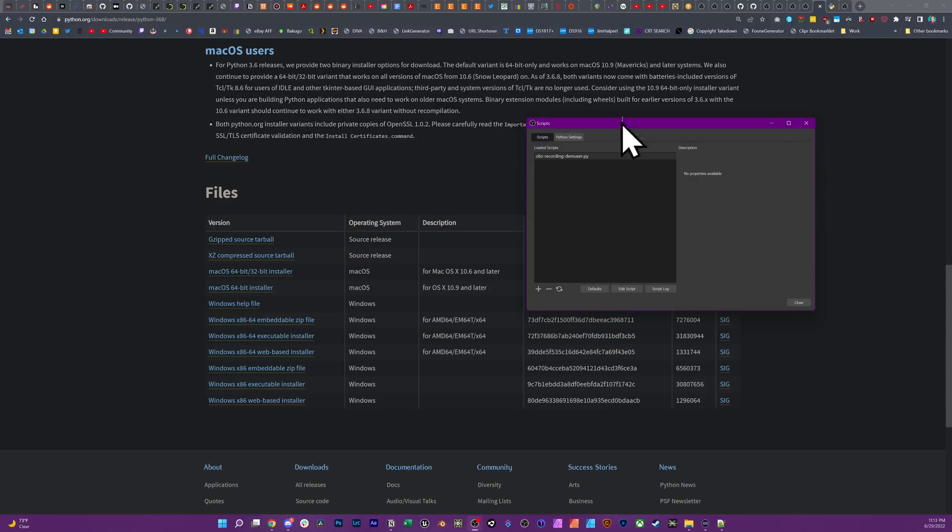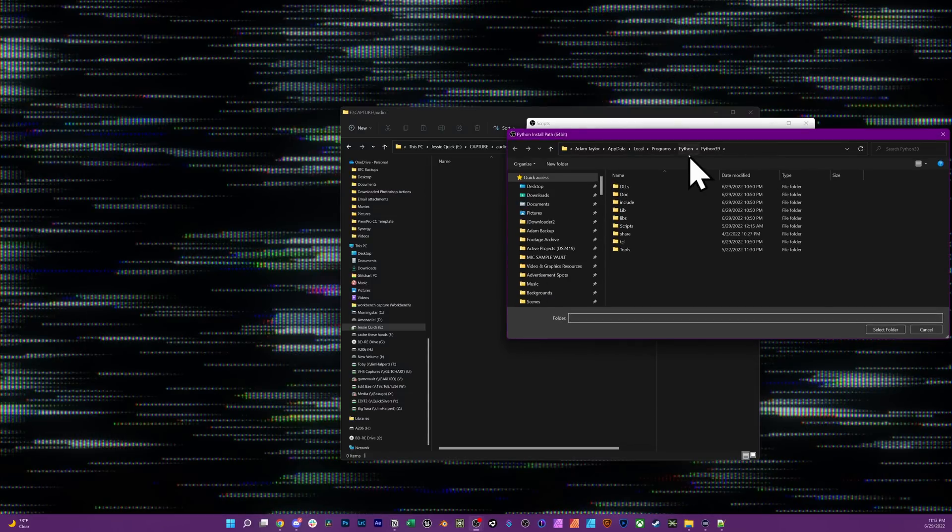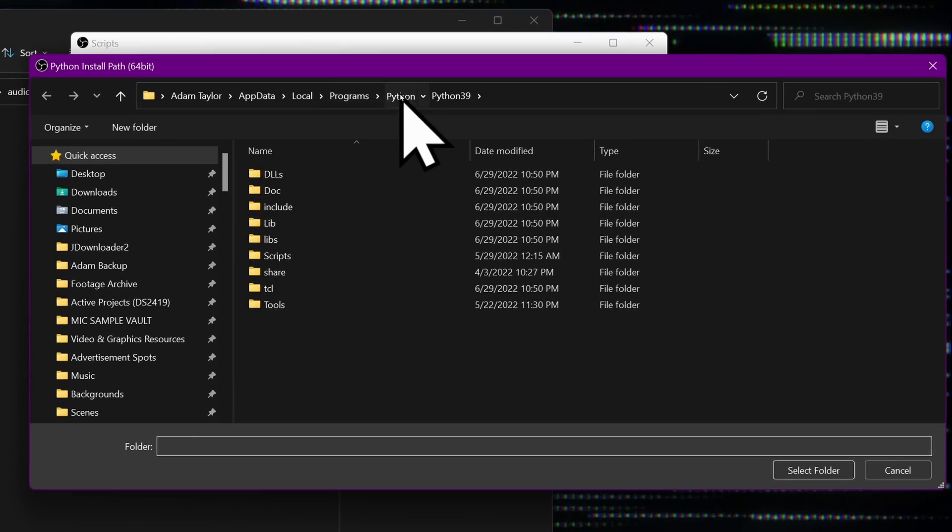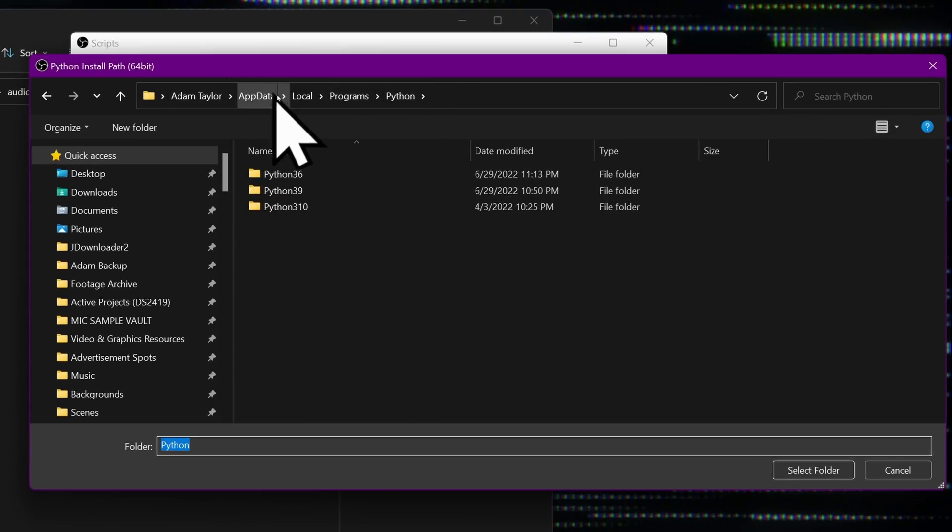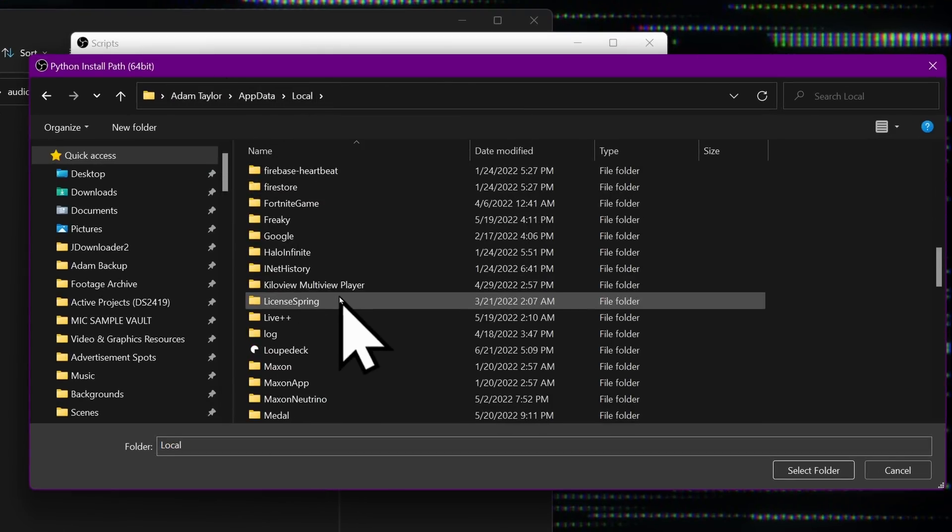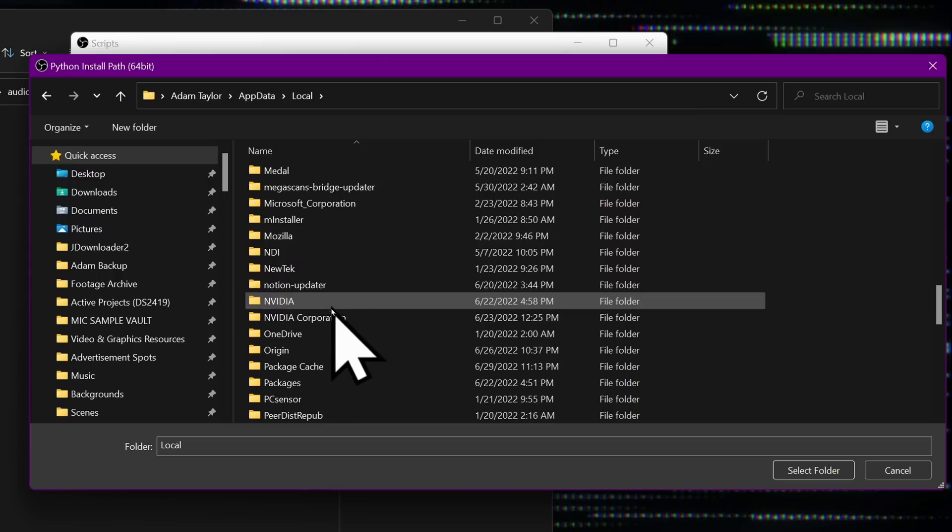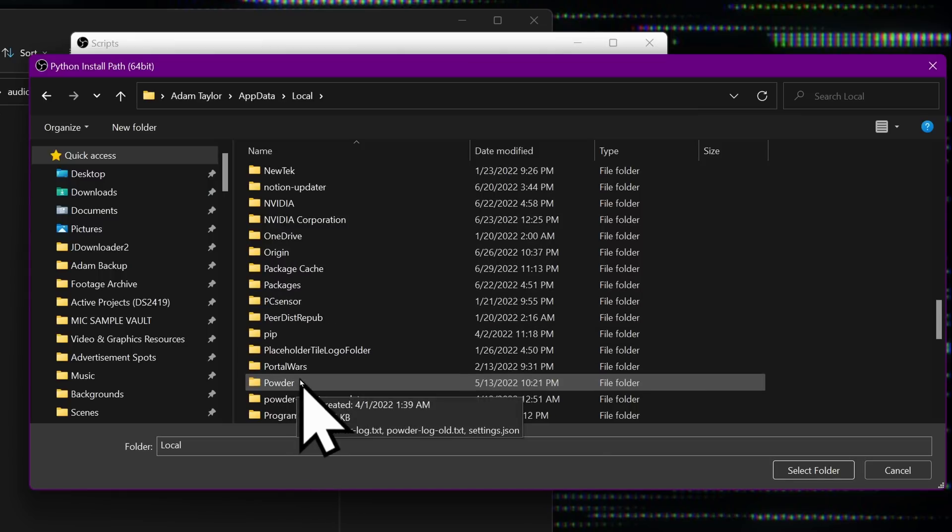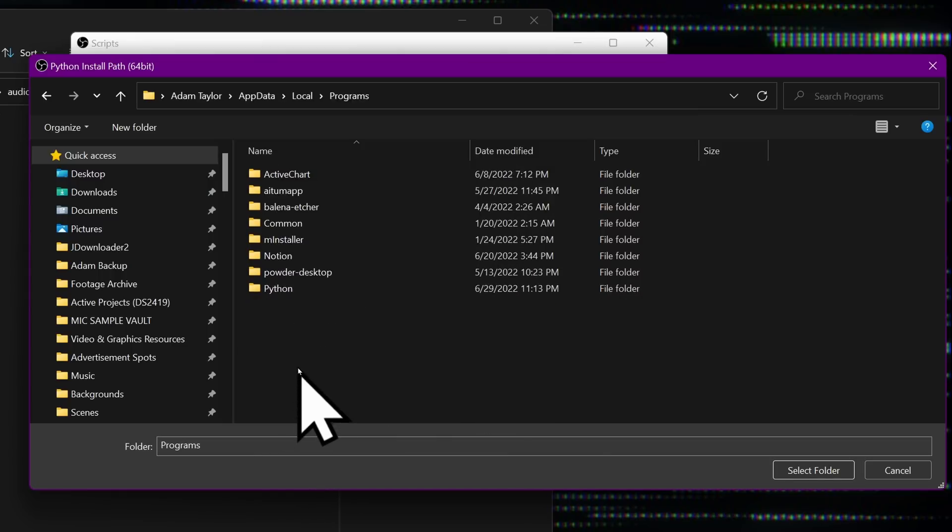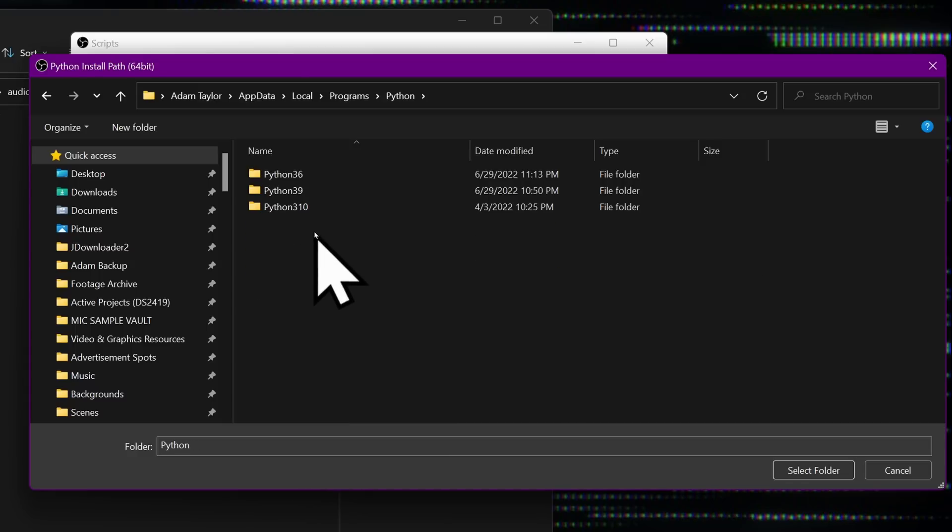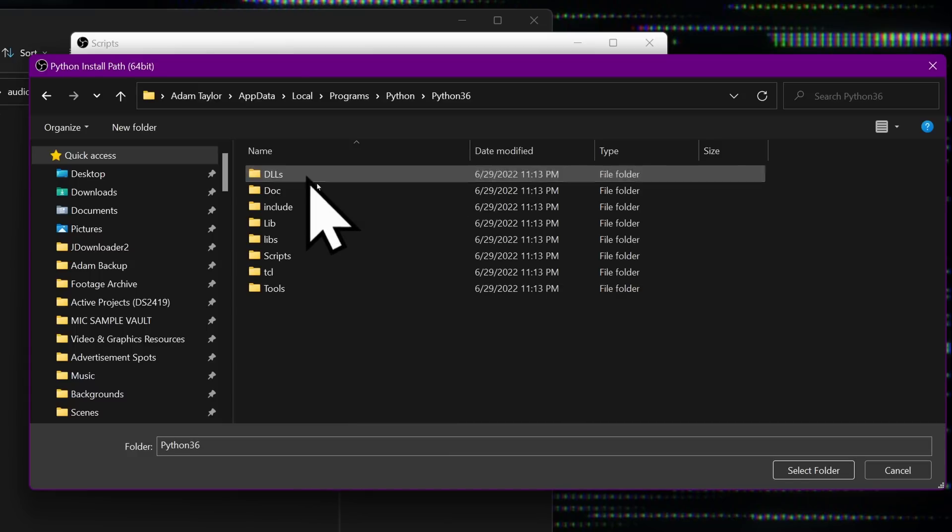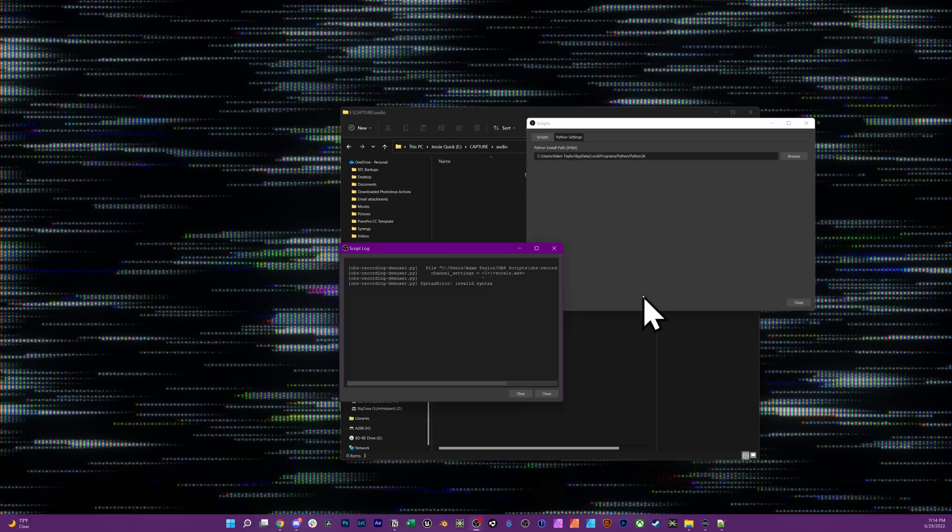And once it's installed, you will need to tell OBS where it is. So go to browse, go to C, users, your username, app data, local, and then programs. I have no clue why they install it there. Completely ridiculous. This isn't what app data is for. Python, and then Python 36. Select folder. And then relaunch OBS.